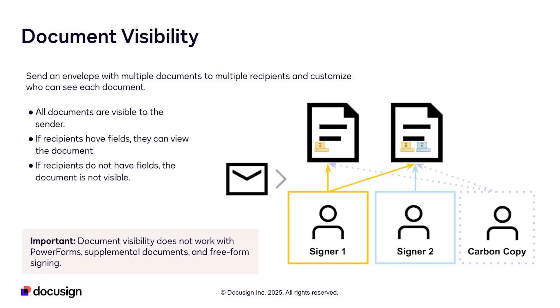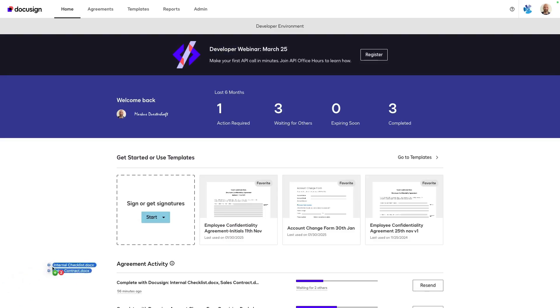Now, let's look at enabling and configuring document visibility in an envelope. Here we have an example of two signers and one carbon copy recipient. Both signers can view and sign the second document, but only the second signer can view and sign the first document, while the carbon copy recipient can view both documents.